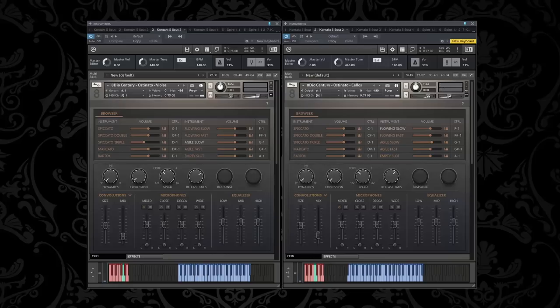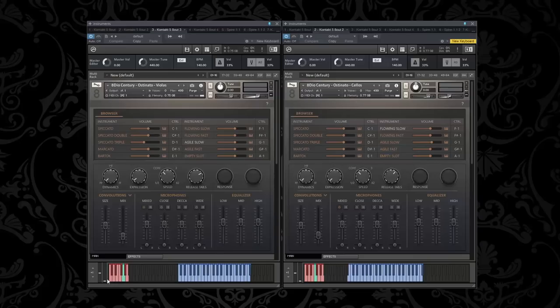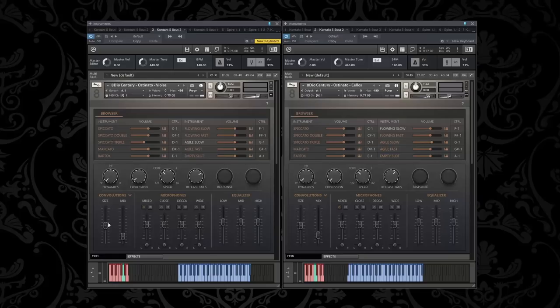So in this example I was using both the basses, the cellos, the violas, and the violins. Let me just try to isolate each of them. And if you noticed you could feel the dynamics go in and out. That's simply me just moving the mod wheel which is represented by the dynamics button here. When you move your mod wheel you can crossfade between the different velocities that all the ostinatos were recorded on.